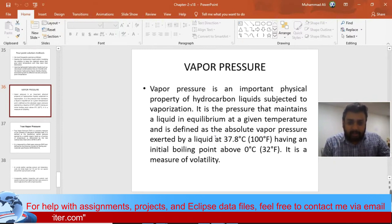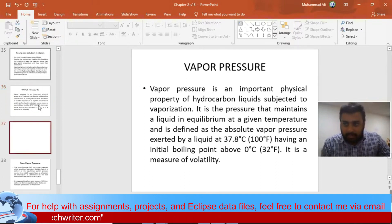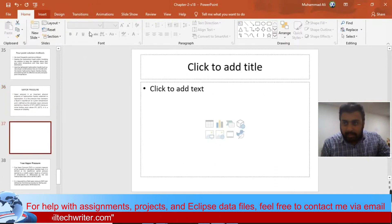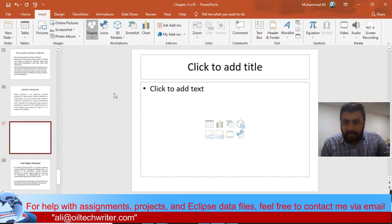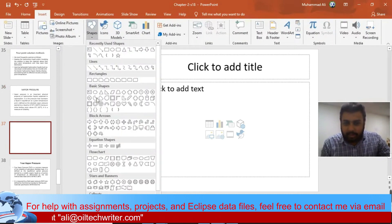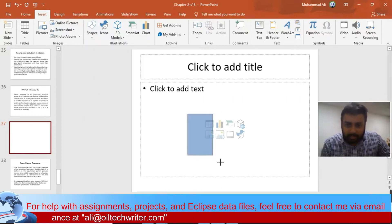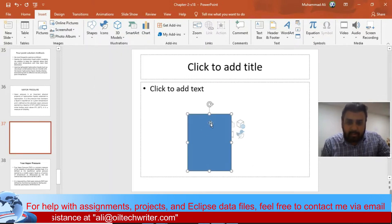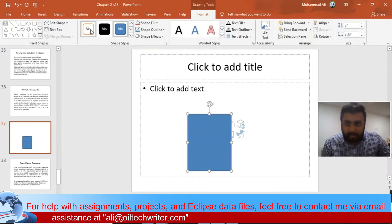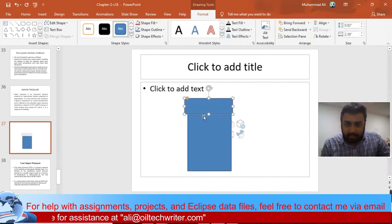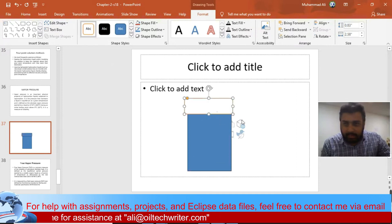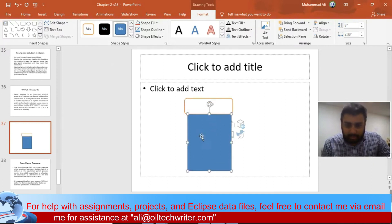First of all we have to understand what vapor pressure is. In order to understand it, let's look at a sample container. Take an example of a cola can or something — imagine it is filled up with oil, with the upper part a bit empty. This part is empty and the lower part is full with liquid.